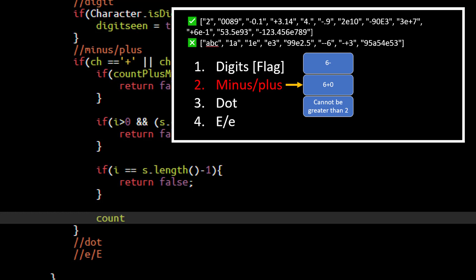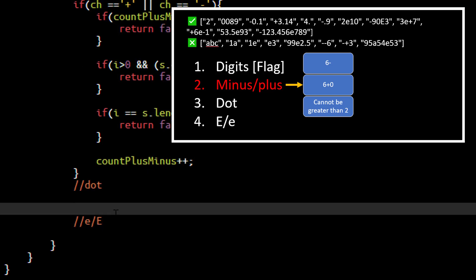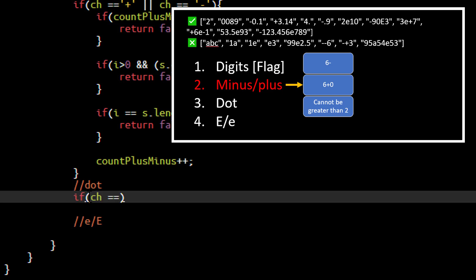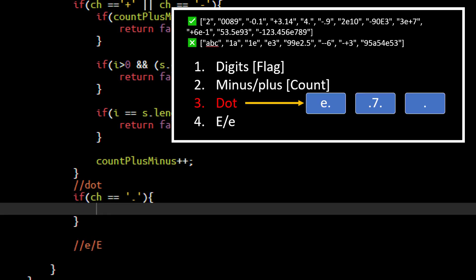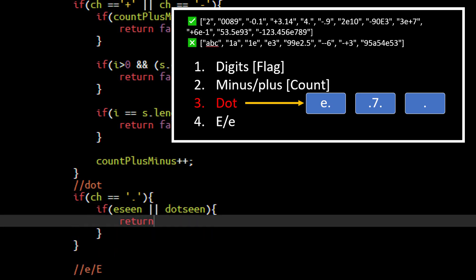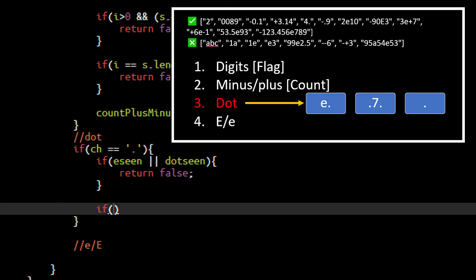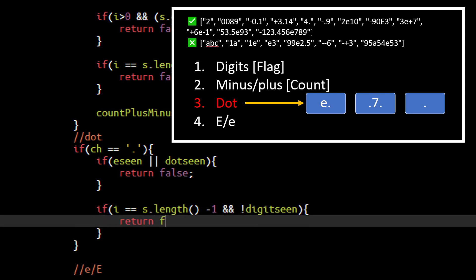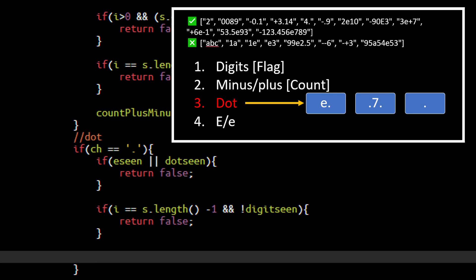If all conditions pass we increment the plus/minus counter. Now for the dot character - if we have already seen an E or already seen a dot, in both these cases we cannot have a valid number so we return false. We also know that only a dot in the string won't be a valid string, so if the index is the last index and we haven't seen any digit yet, we return false. Otherwise we set the dot-seen flag to true.